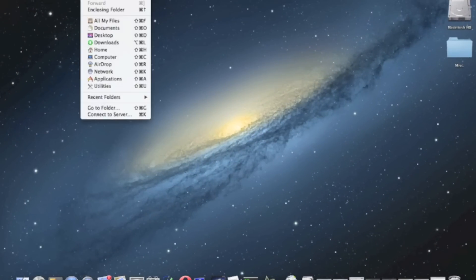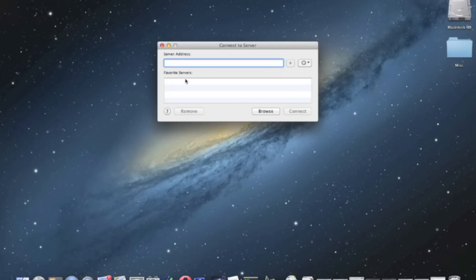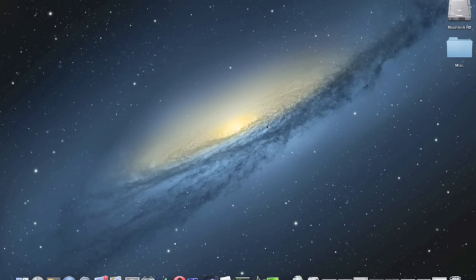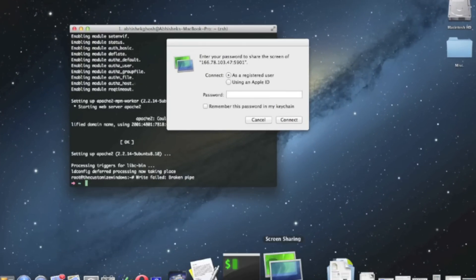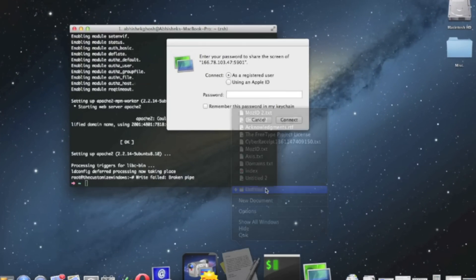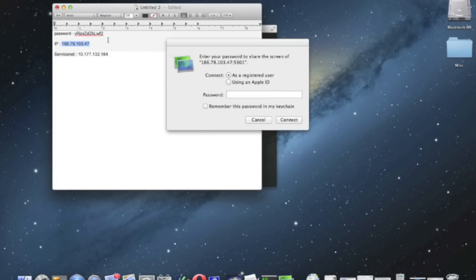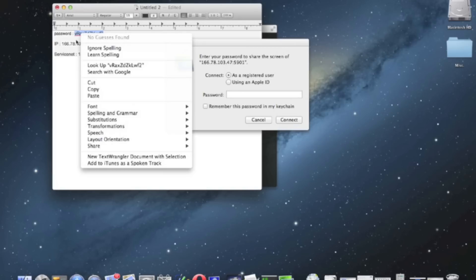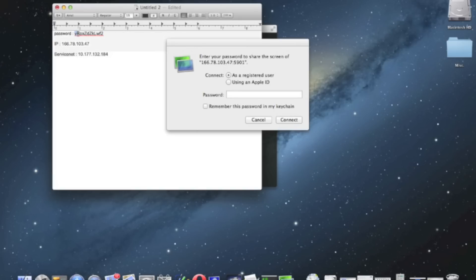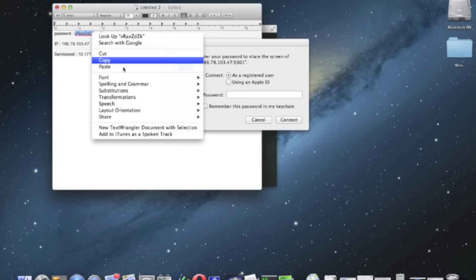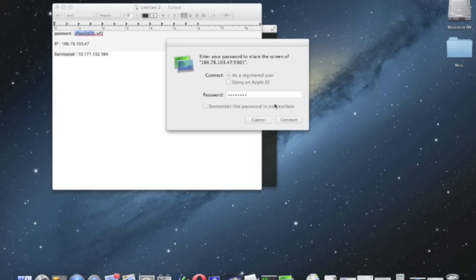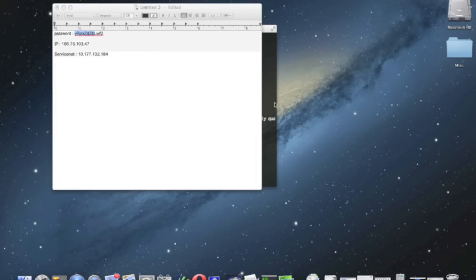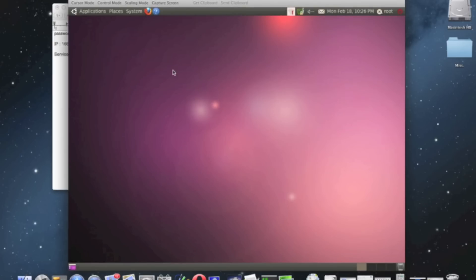There are a lot of VNC clients, but for Mac we do not need any third-party software. Just we have to use the VNC protocol, the IP colon the port number, and bring the window. You have to use the password to login the remote computer, that means the Rackspace Cloud Server we have installed all the things. And here is the Ubuntu desktop.